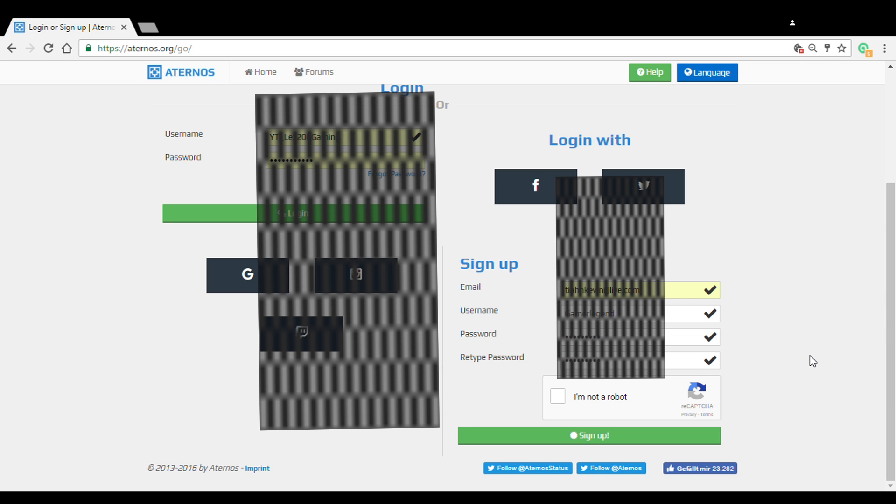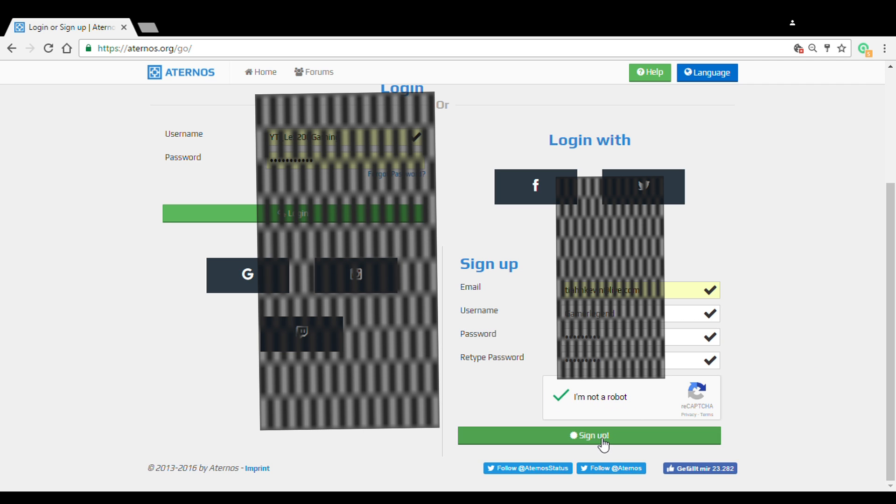Alright, so guys, as you can see I typed in my email address and my password. You have to do a different email every single time if you want multiple accounts. Once you do that, you're going to click the thing that says I am not a robot, otherwise it's not going to work. And then you're going to push sign up.